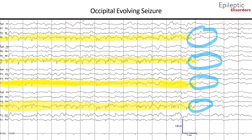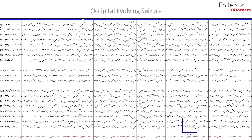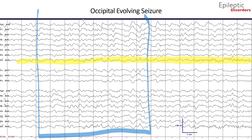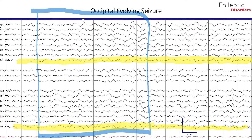We will now look at the same seizure in an average montage to appreciate the location and spatiotemporal evolution. In page one shown here, the background comprises mainly of one to five hertz delta and theta activity. Note in the last five seconds of the page there is low voltage fast frequency activity best appreciated over the O1 and O2 channels with subtle evolution in amplitude, morphology, and frequency in the last second of the page.